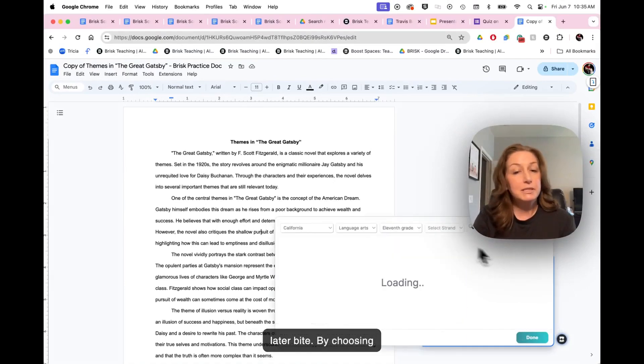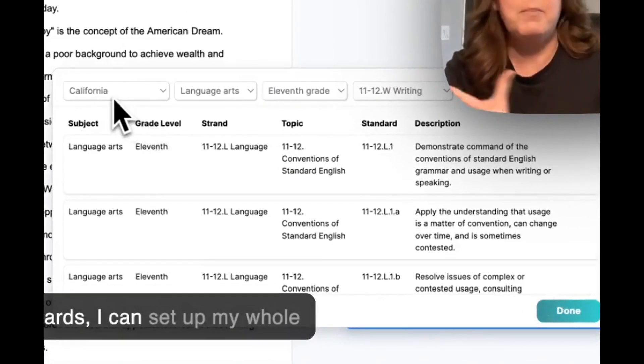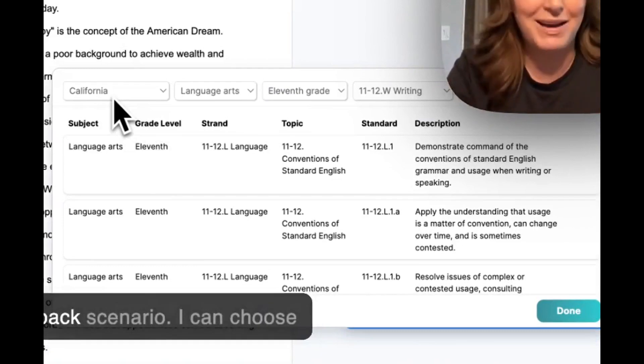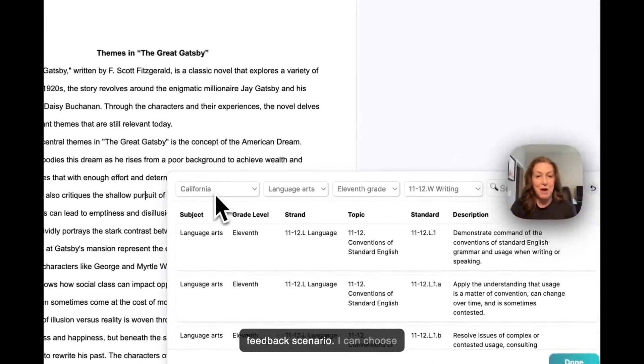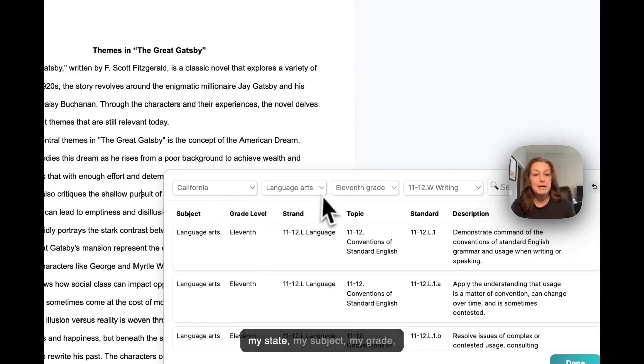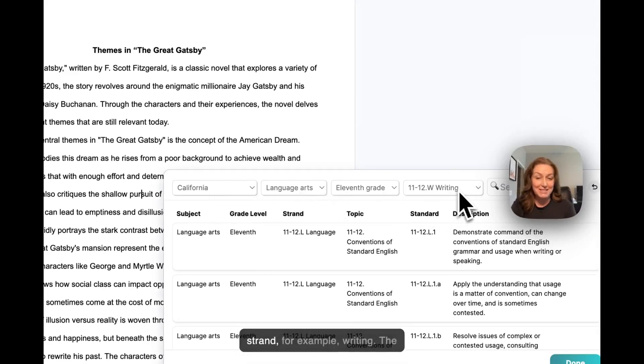By choosing standards, I can set up my whole feedback scenario. I can choose my state, my subject, my grade, and then I can choose my strand. For example, writing.